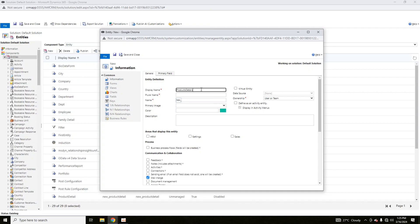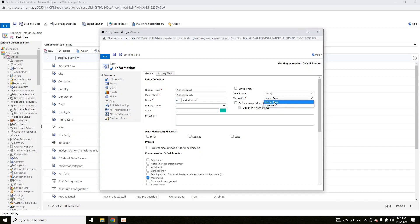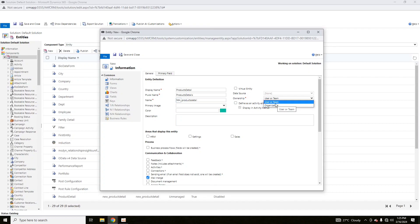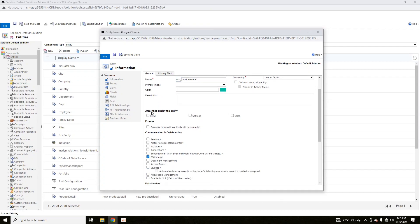Name the entity, for example 'Product Detail', as its display name. The plural name and ownership can also be set. An entity can be owned by a User or Team, or by an Organization. If owned by an Organization, its scope covers all business units. If owned by a User or Team, its scope is limited to that particular team or user.